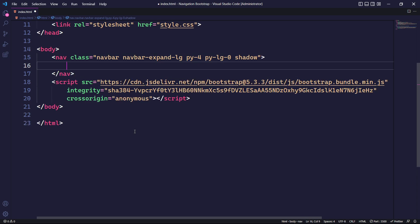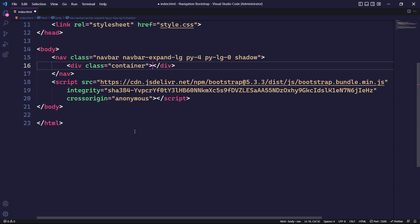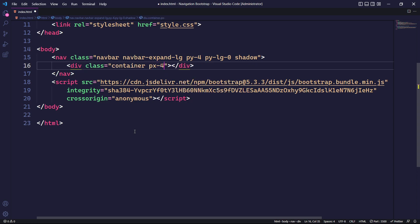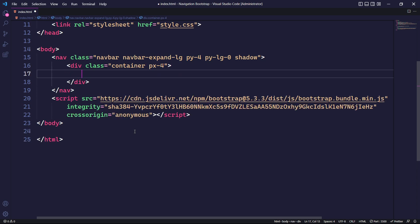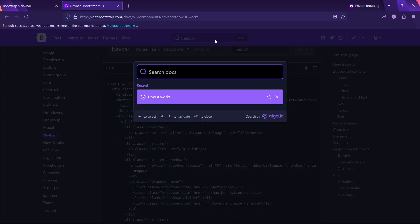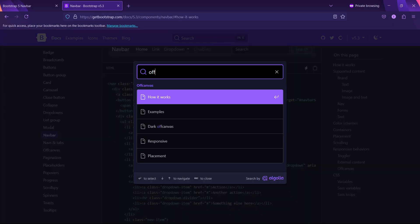The Bootstrap shadow class will add a box shadow to our navbar component. Within the nav tag, I will create a div element with the class container and set the padding left and right to 1.5rem using Bootstrap's shorthand responsive class. Our navbar will include a logo, and within the container class, we will place our logo image.